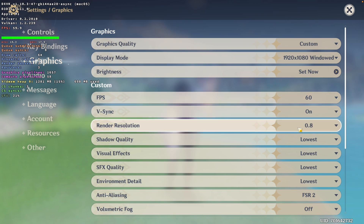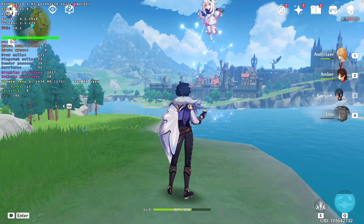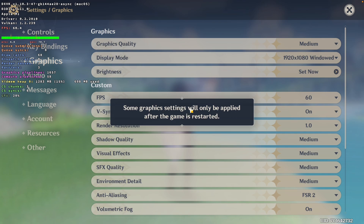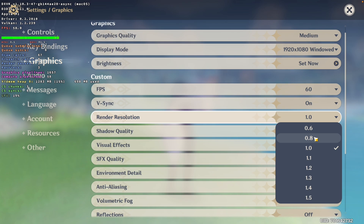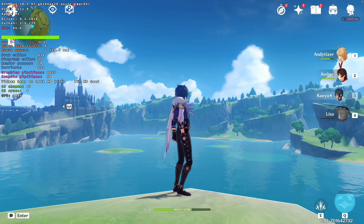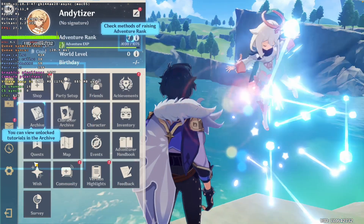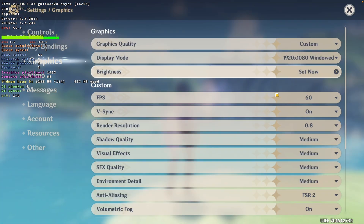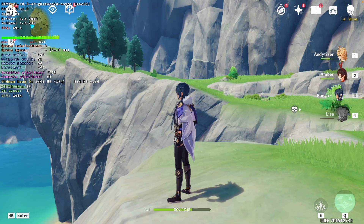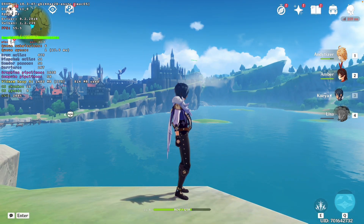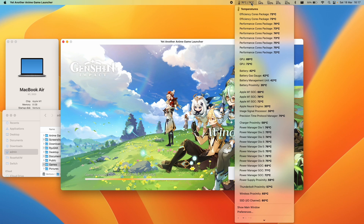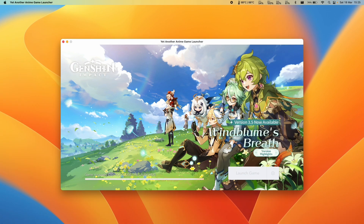FSR2 is similar to Metal FX or DLSS — it allows the game to upscale using AI, which dramatically improves temperature and frame rate. I've got my FPS set to 60 and render resolution set to 0.8, hitting 60 FPS on the lowest setting. If I change to medium settings and pump the render resolution down to 0.8 with FSR2 on, we're still hitting around 46-48 FPS — much better than without FSR. Dropping the resolution down to 0.6 gets 60 FPS and doesn't look that much different. This is very encouraging, especially on the base M1 chip running at around 75 degrees Celsius after over half an hour.